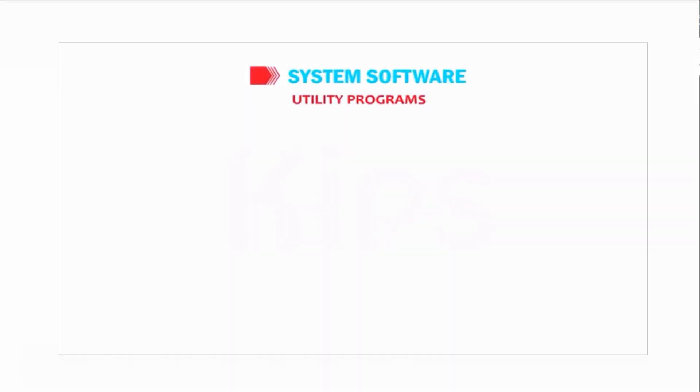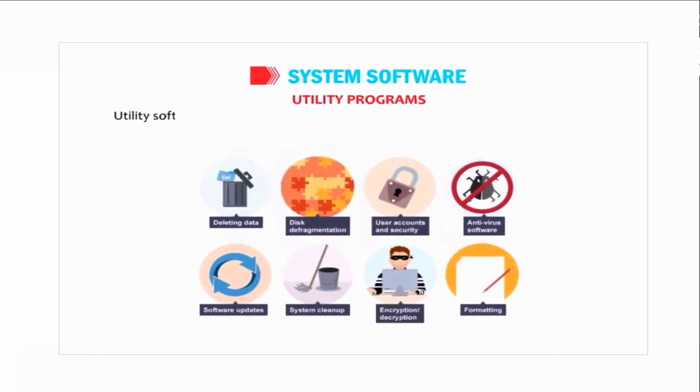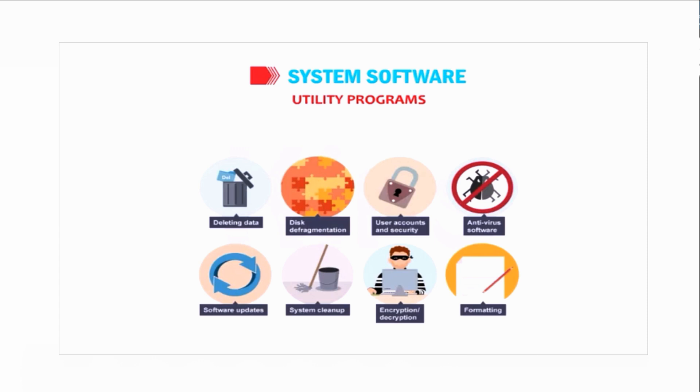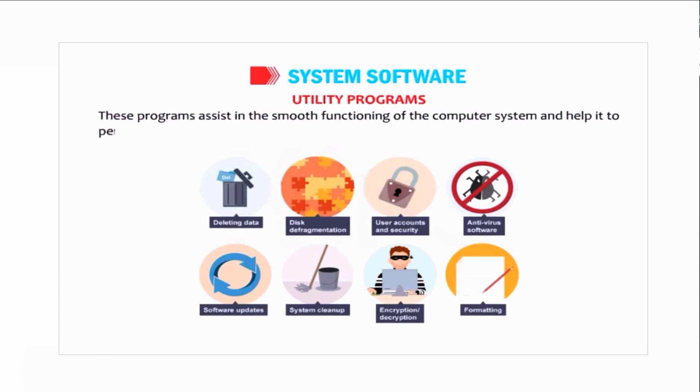Let us talk about utility programs. Utility software performs specific tasks, usually related to managing the computer, its devices, or its programs. These programs assist in the smooth functioning of the computer system and help it to perform better.